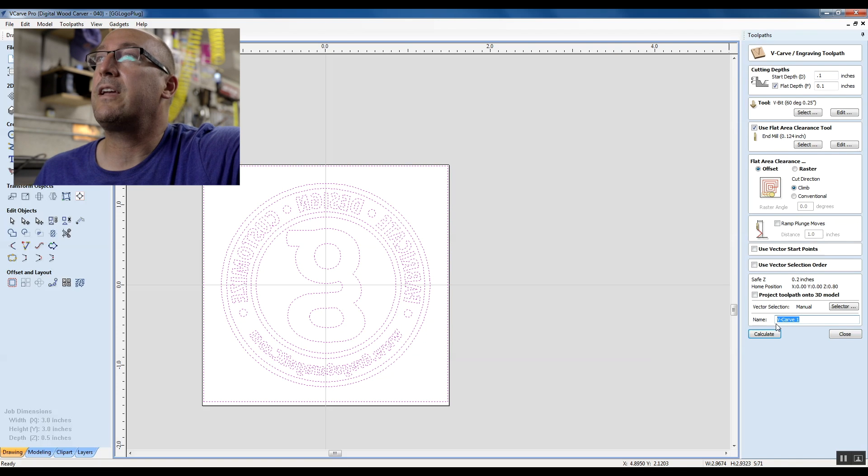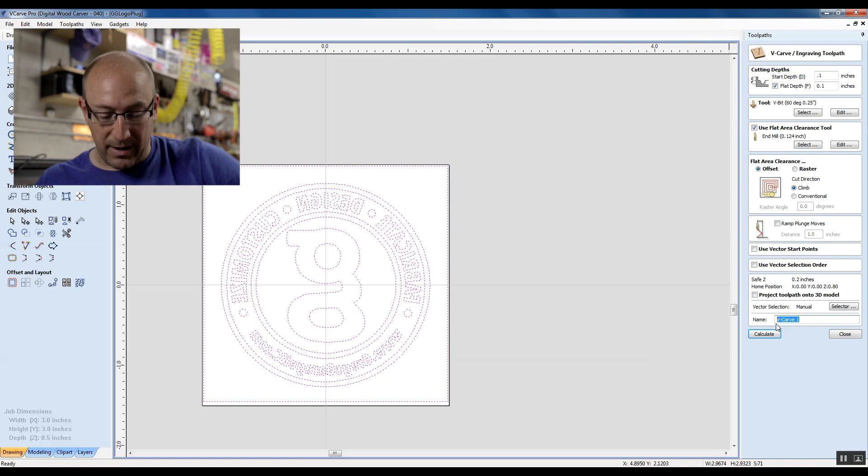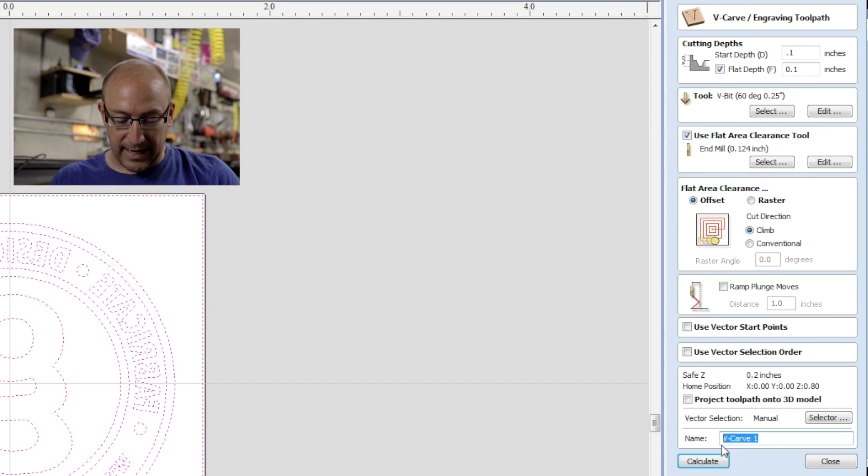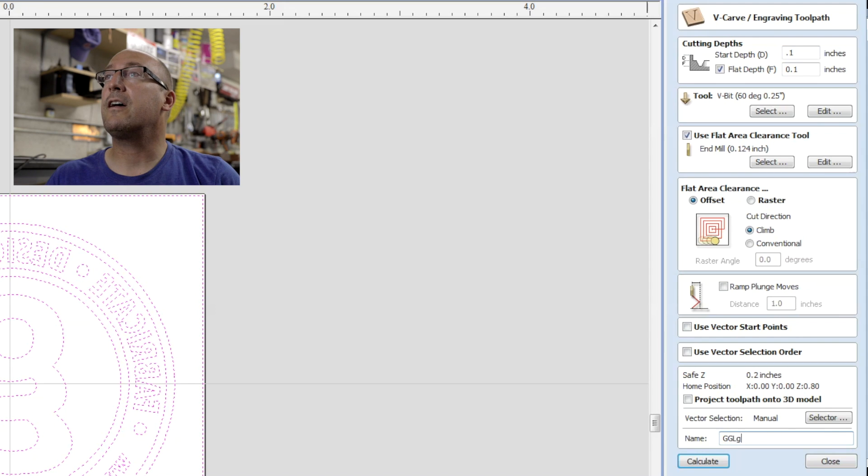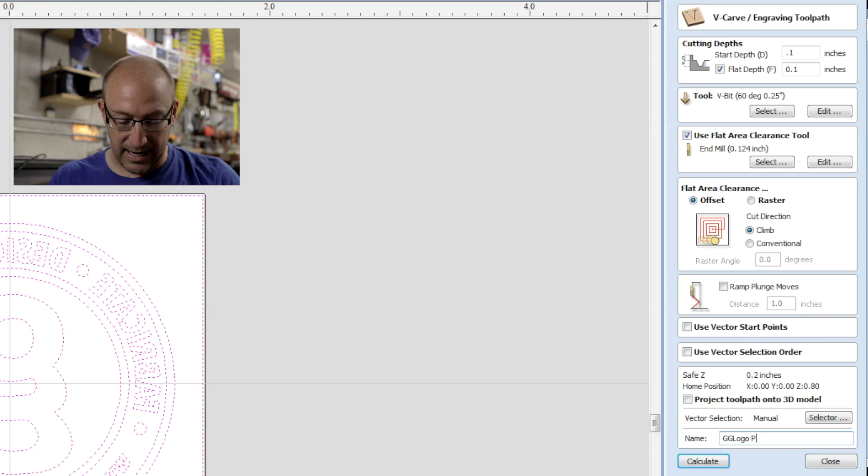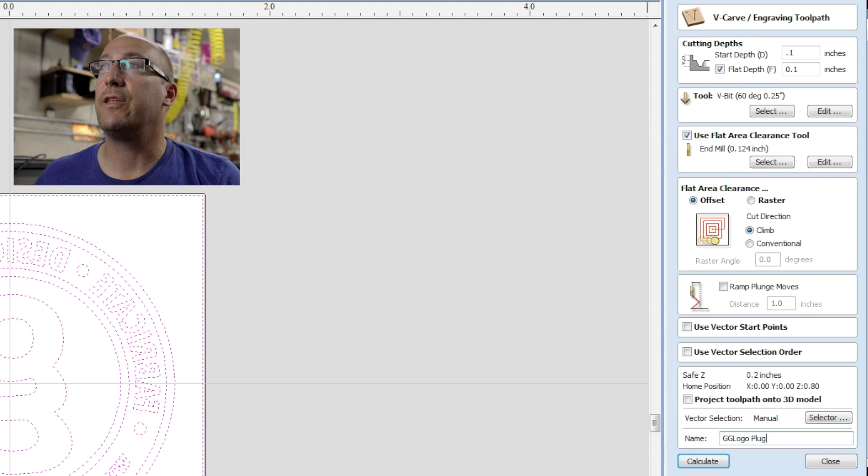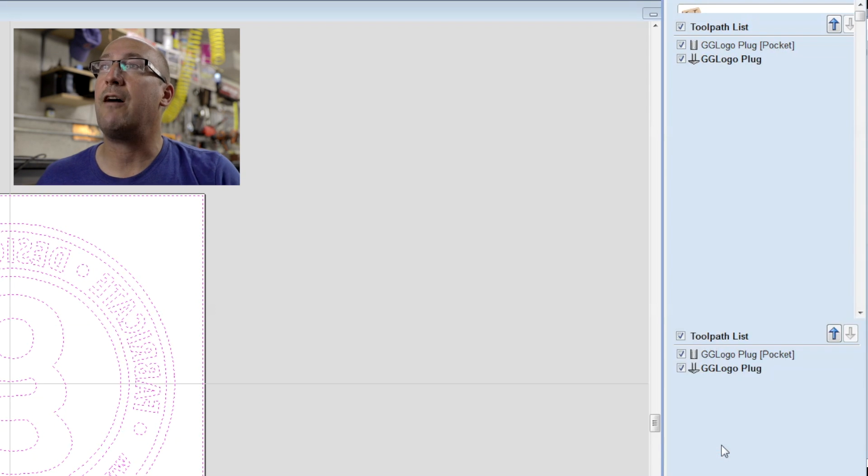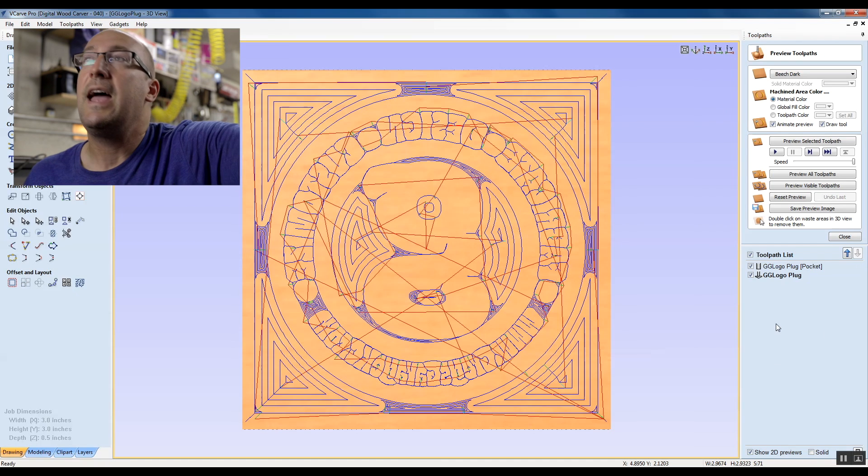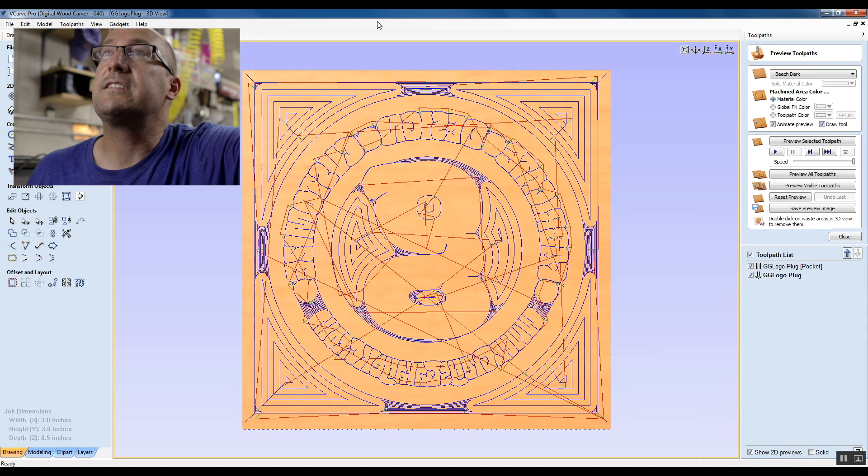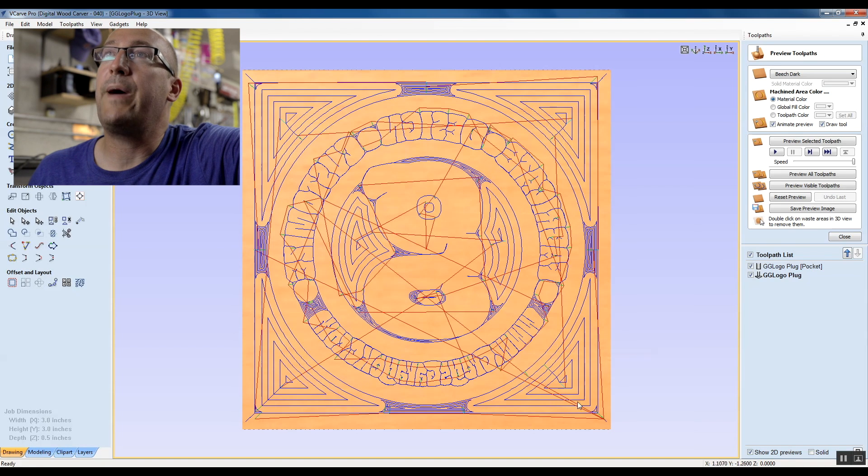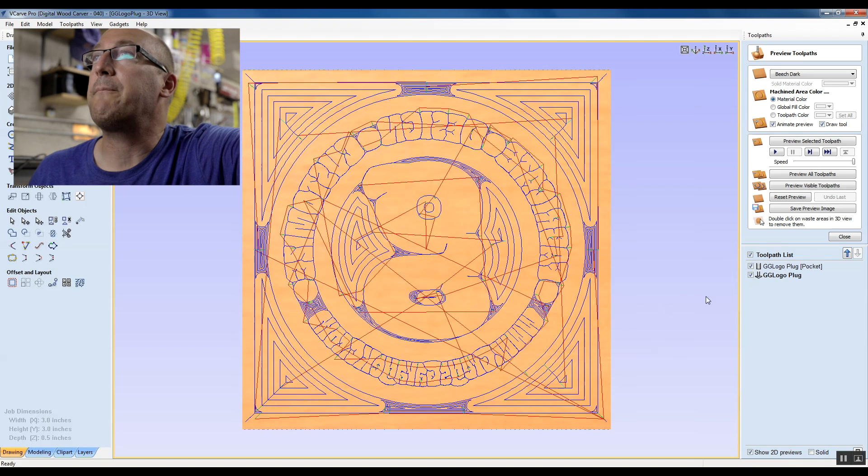Before we hit calculate, we're going to give it a name. So I like to say GG logo, well maybe capitalize LOGO, and then I like to say plug so that I know that this is the embossed piece. I'm going to hit calculate, and we see exactly what those toolpaths are going to look like.